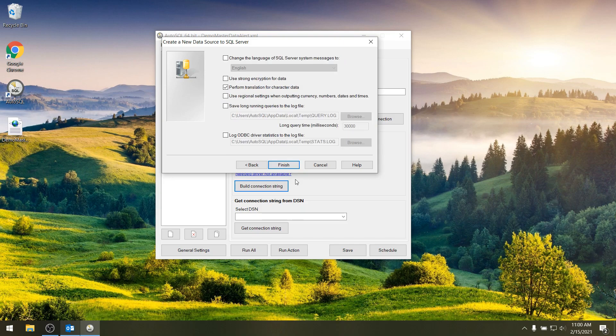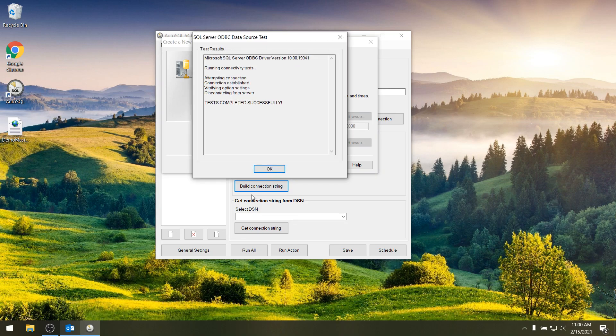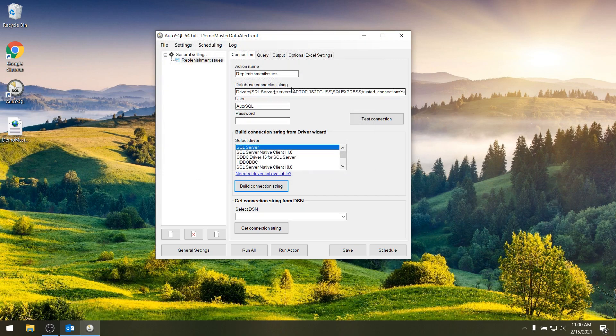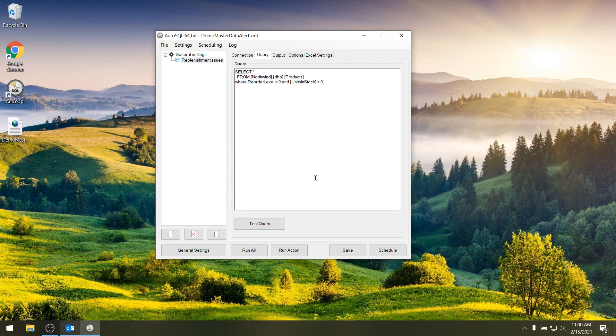some additional settings and then you can finish and test your connection. It's successful so we continue and then you'll see that the connection string is also in here. If I test again from AutoSQL itself it will also say it's successful. So then we can continue to the query.